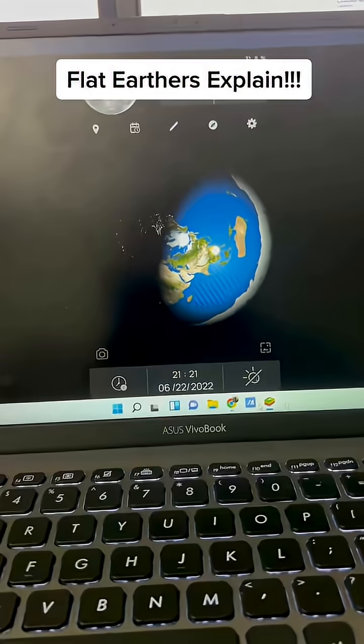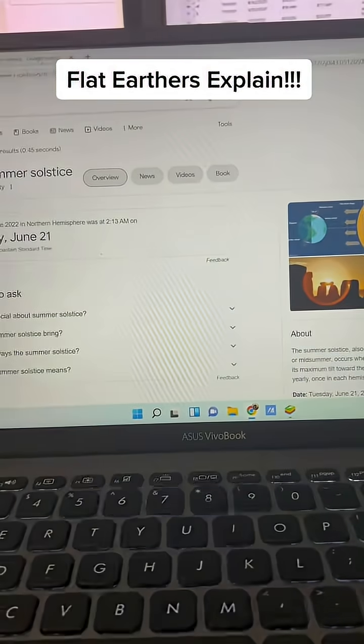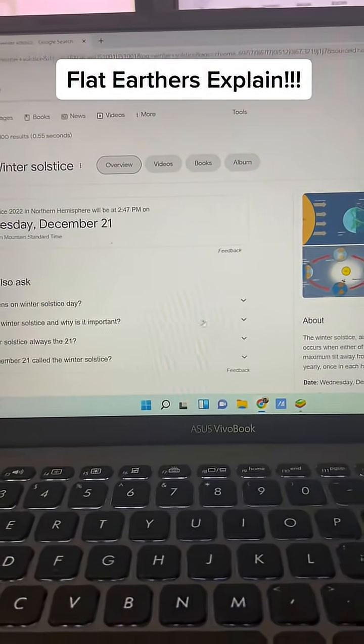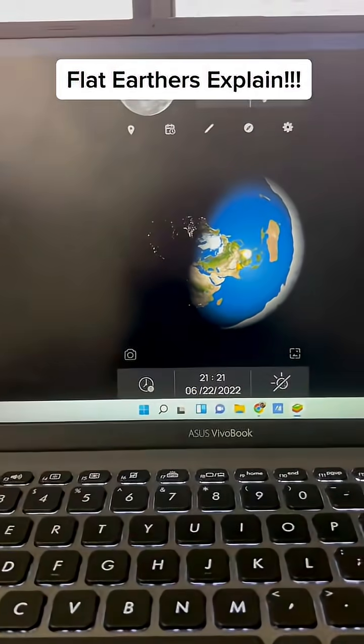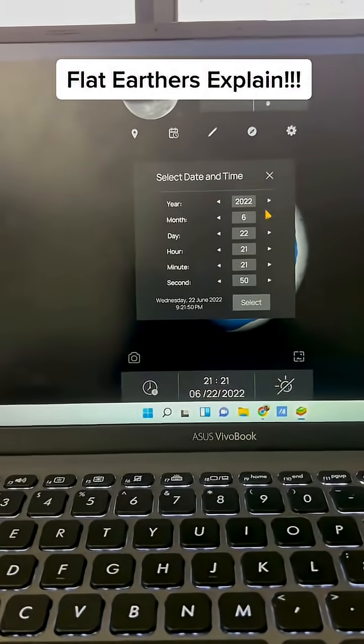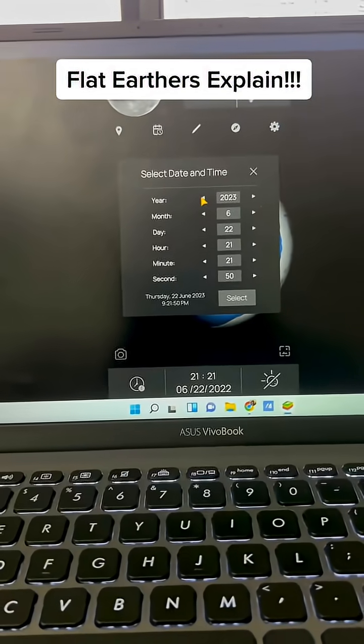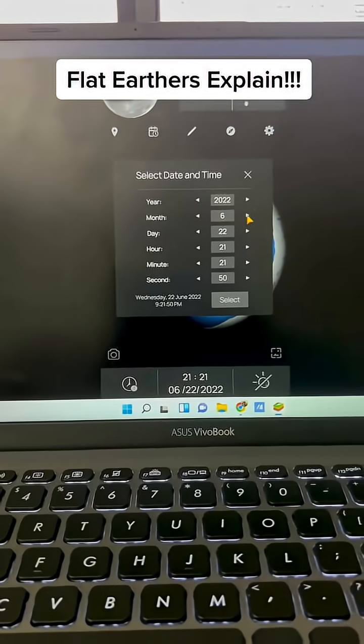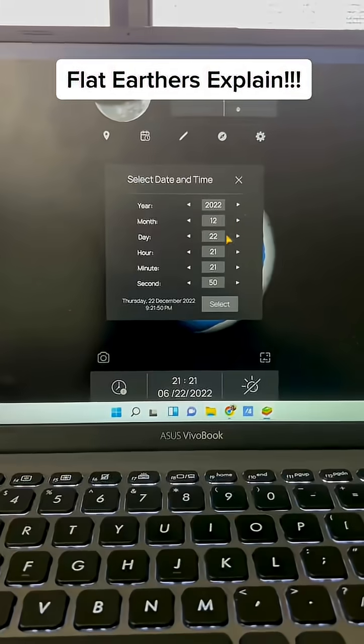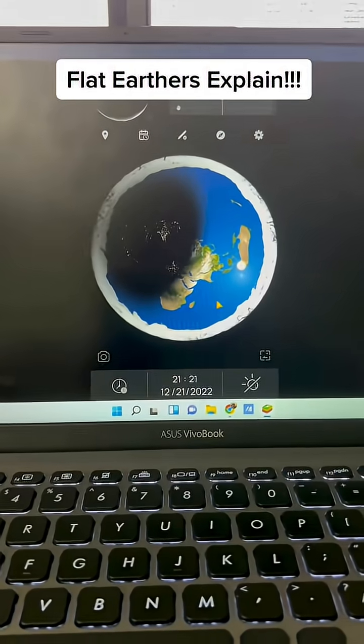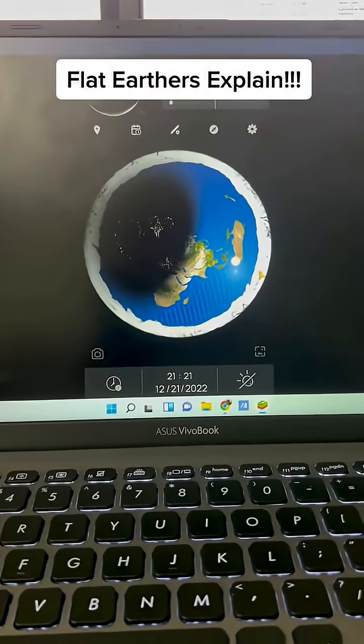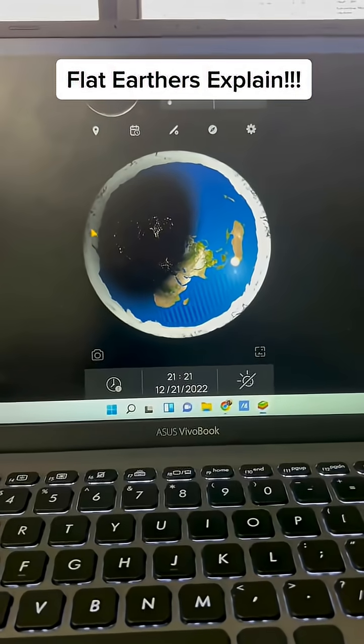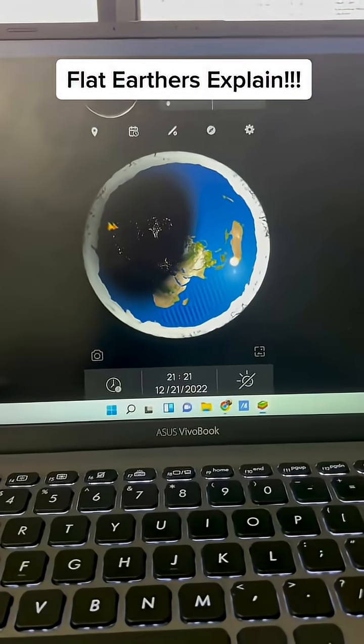But then if I go with the winter solstice, December 21st, which should be summer in Australia. So we change that to December 21st. Now it's really bright over here, but some brightness over here.